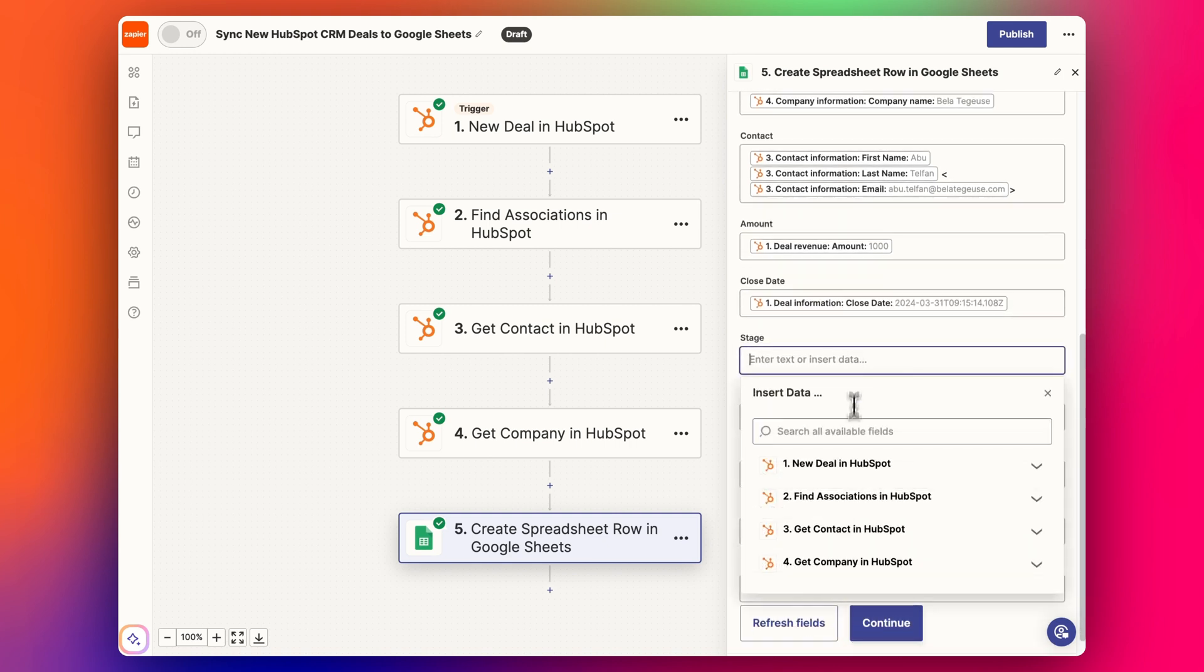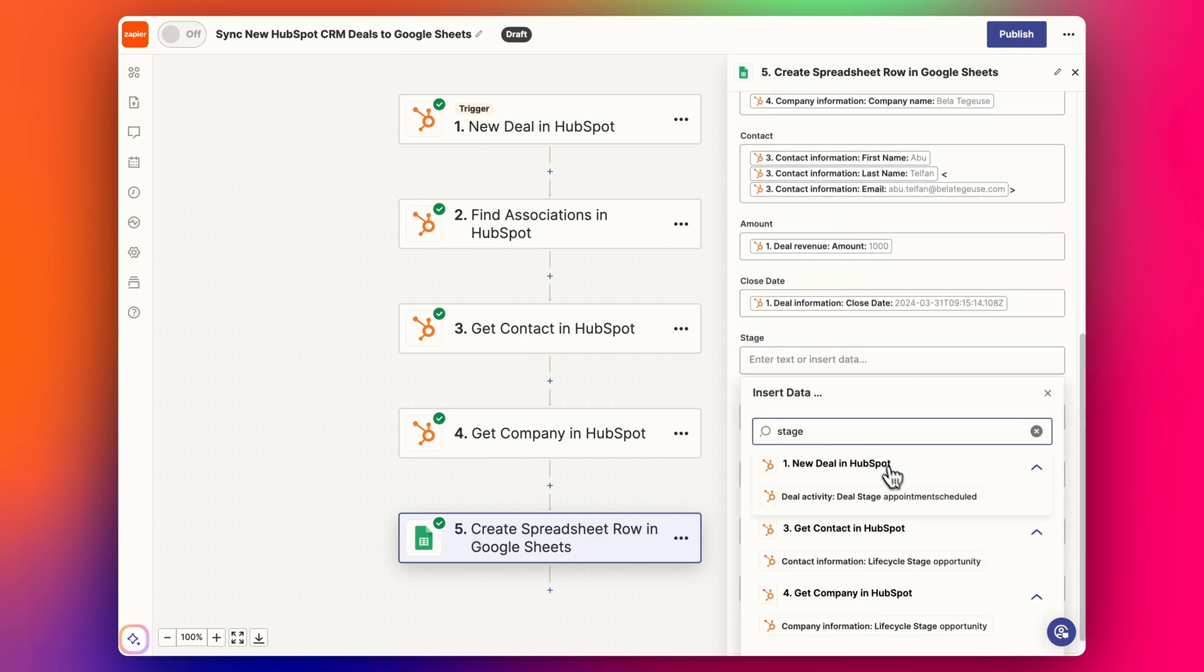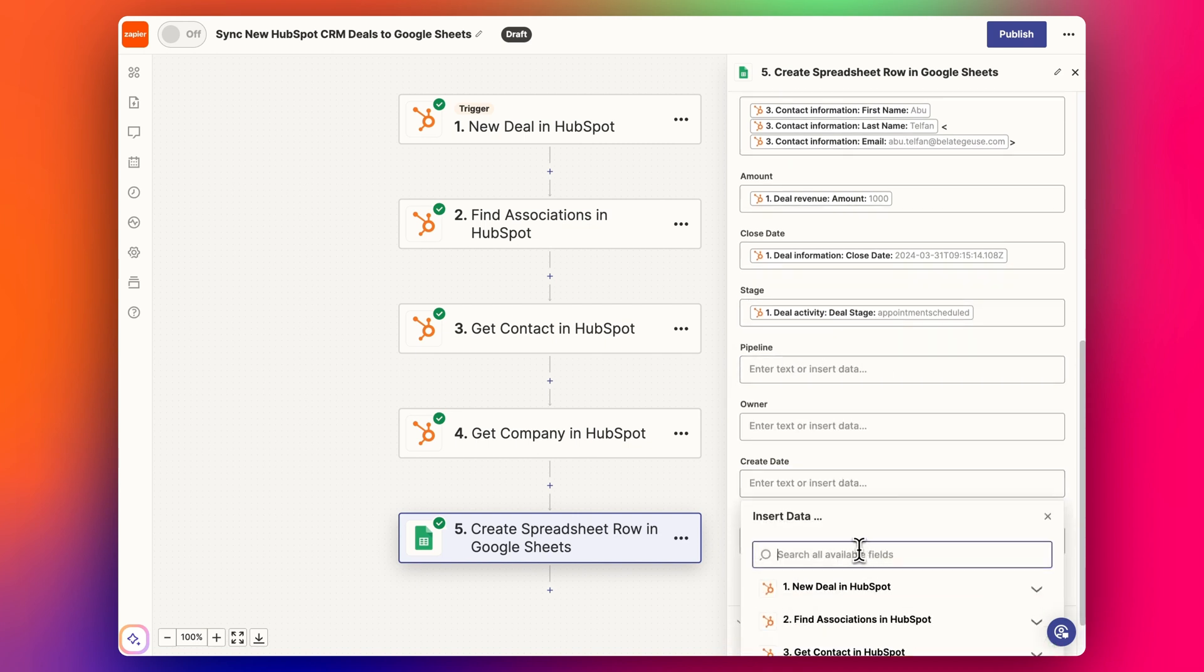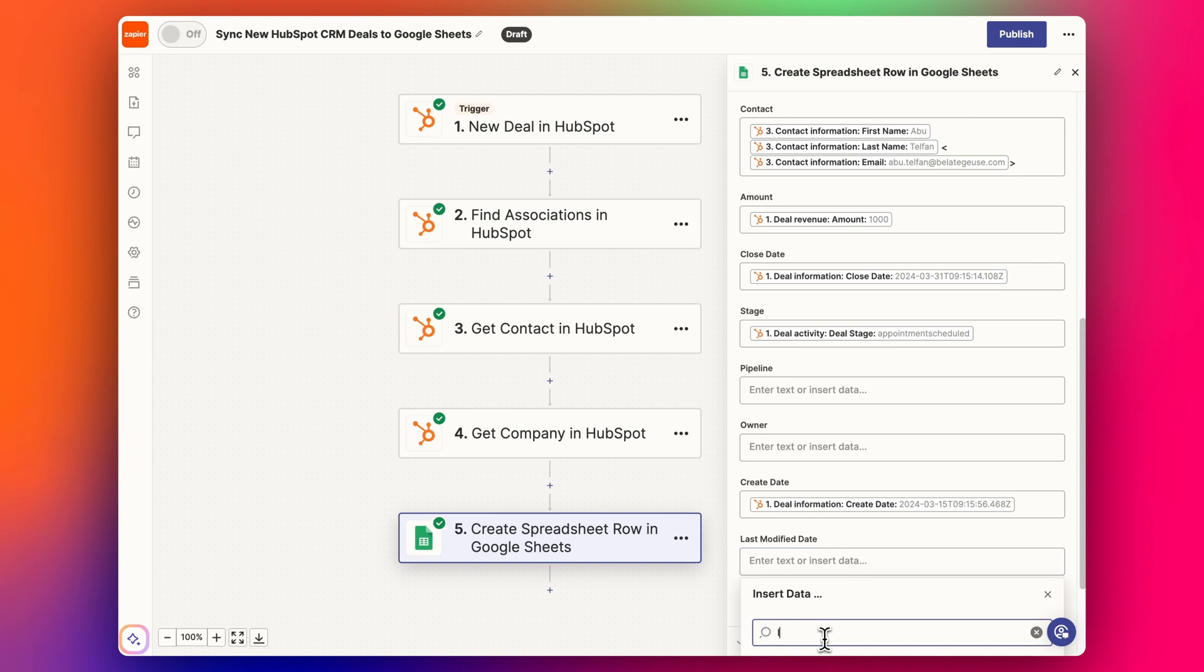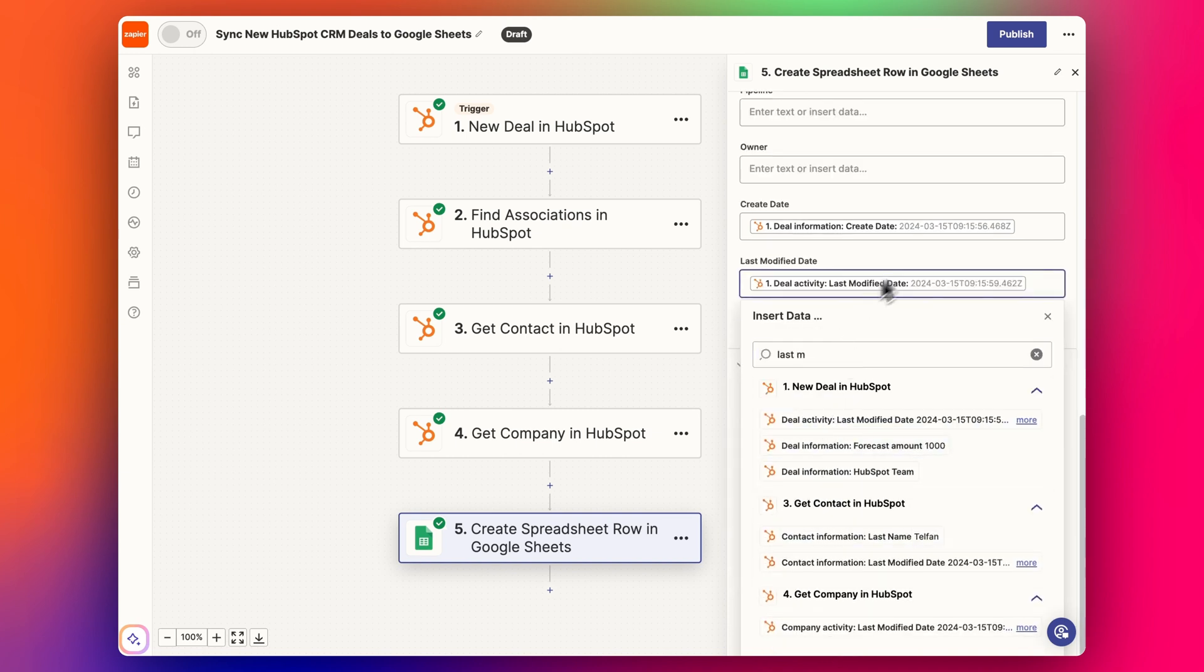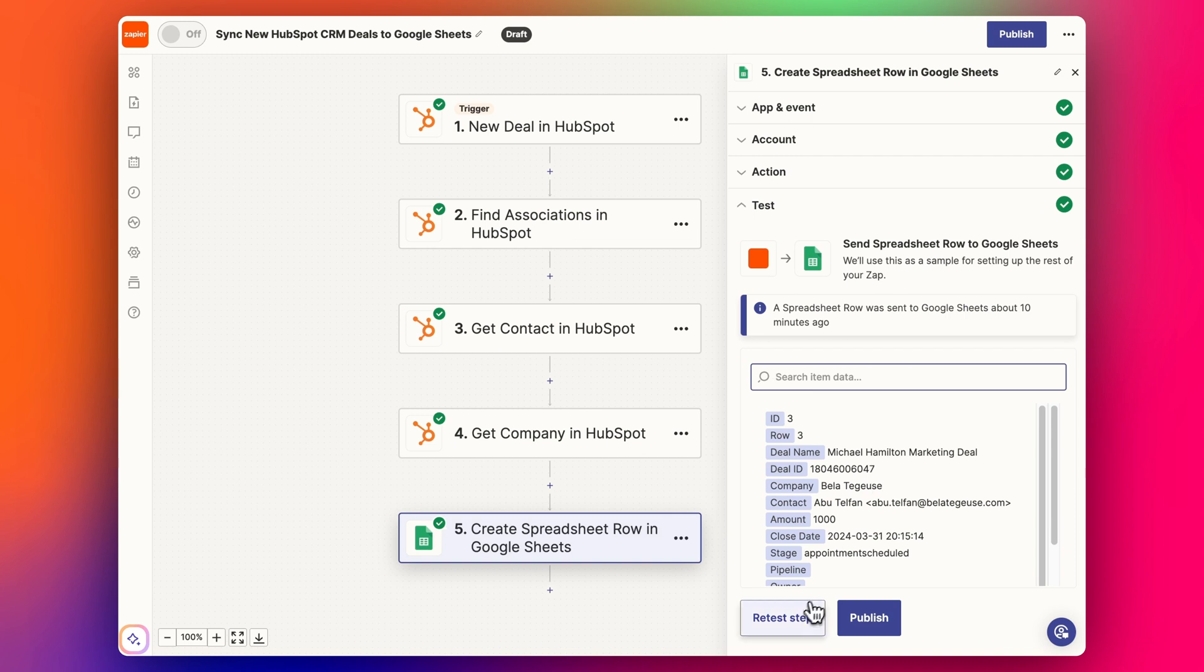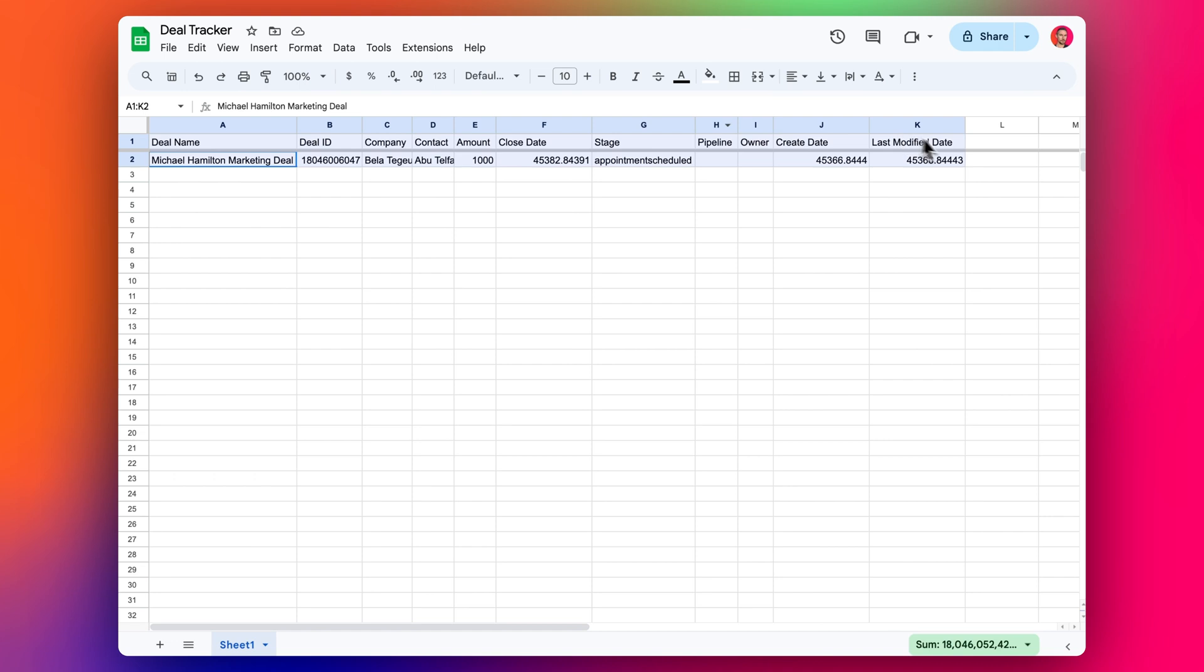Stage I pulled that before so we can get that info in, and then I'm going to skip these ones for now. And then I'll just add a create date like this and the last modified date like this. Then we can click continue, we do a test step, and we get the data come through like this.